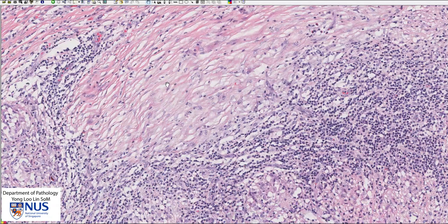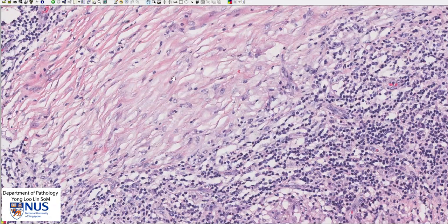In other areas, we can also see this pinkish tissue, and this is fibrous tissue. This is part and parcel of chronic inflammation and repair. This fibrous tissue is laid down by these cells with rather slender spindly nuclei known as fibroblasts. And in this field, we can see a lot of lymphocytes, admixed with some macrophages.